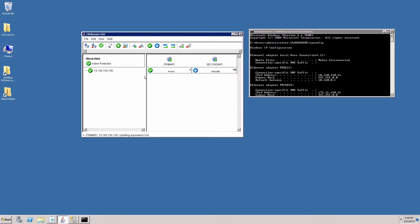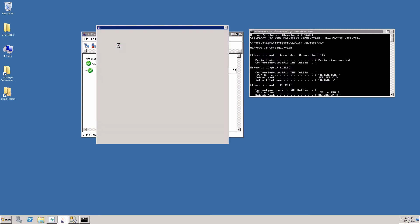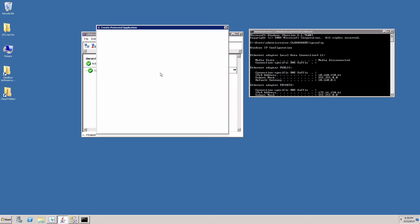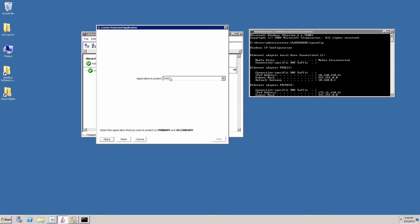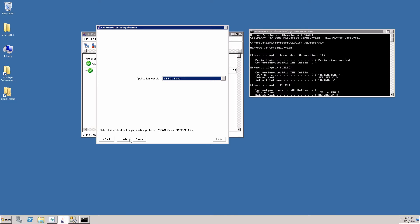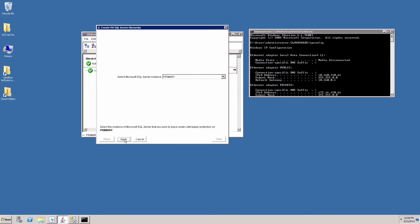So we have the IP resource created. Next we're going to create the SQL server resource and the volume resource. All in the same operation. So if we click on here we can create a resource hierarchy. Again we choose the primary and the backup server. The application that we want to protect is Microsoft SQL server. The instance is the primary.